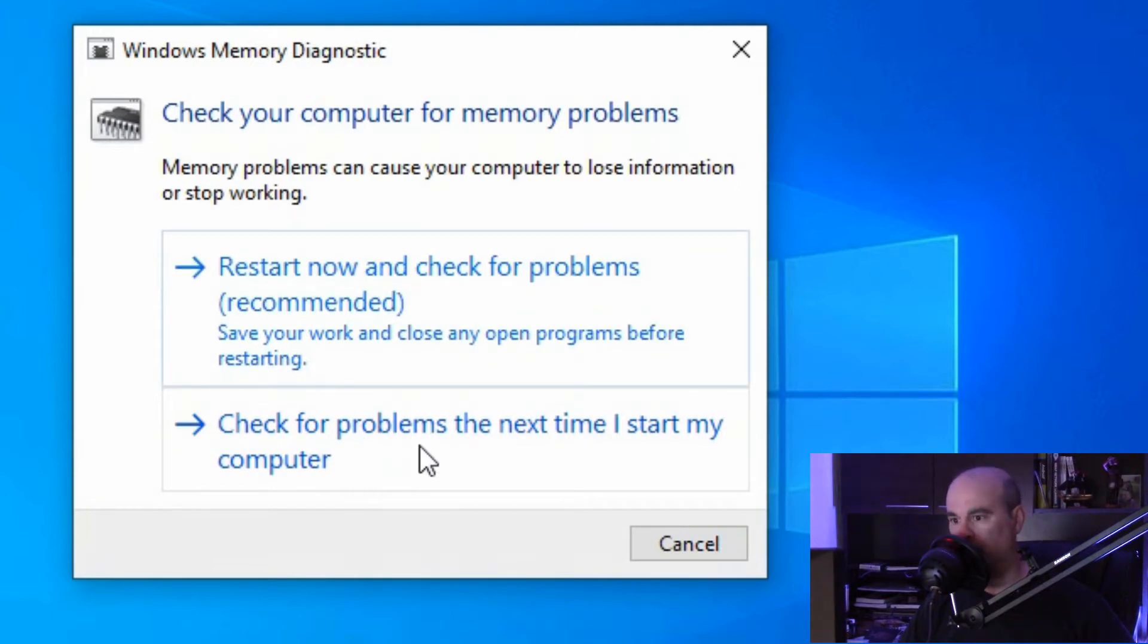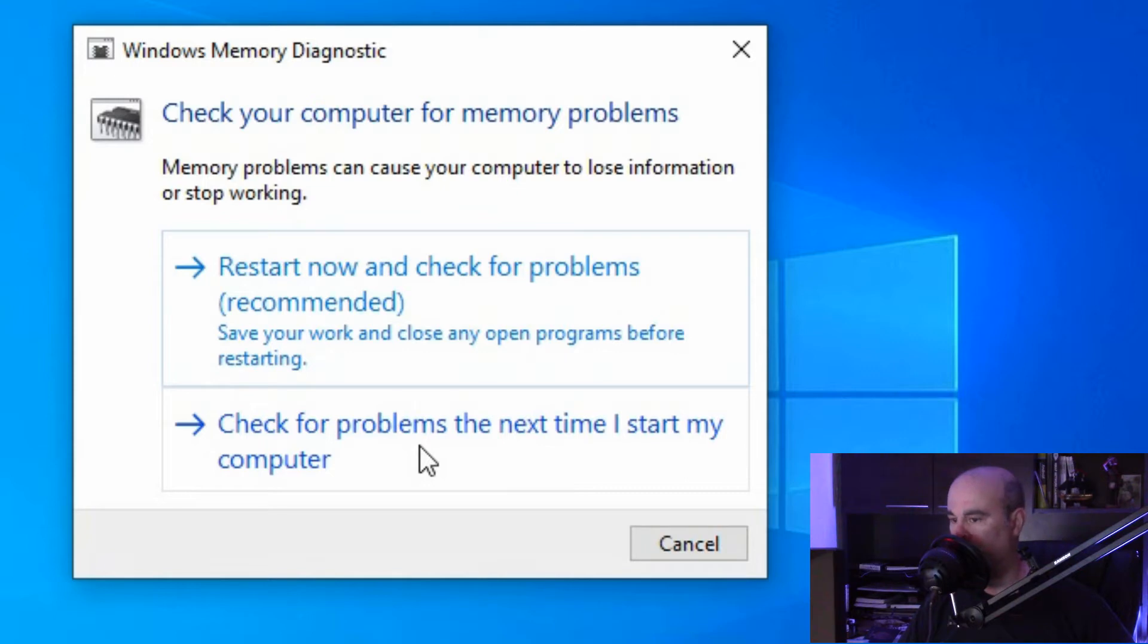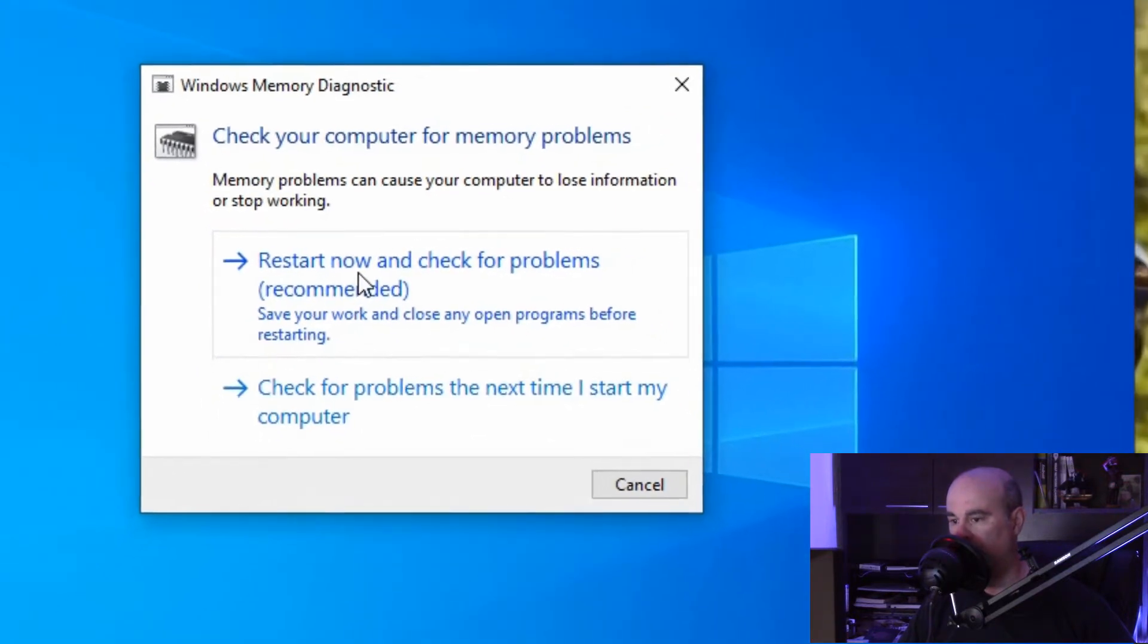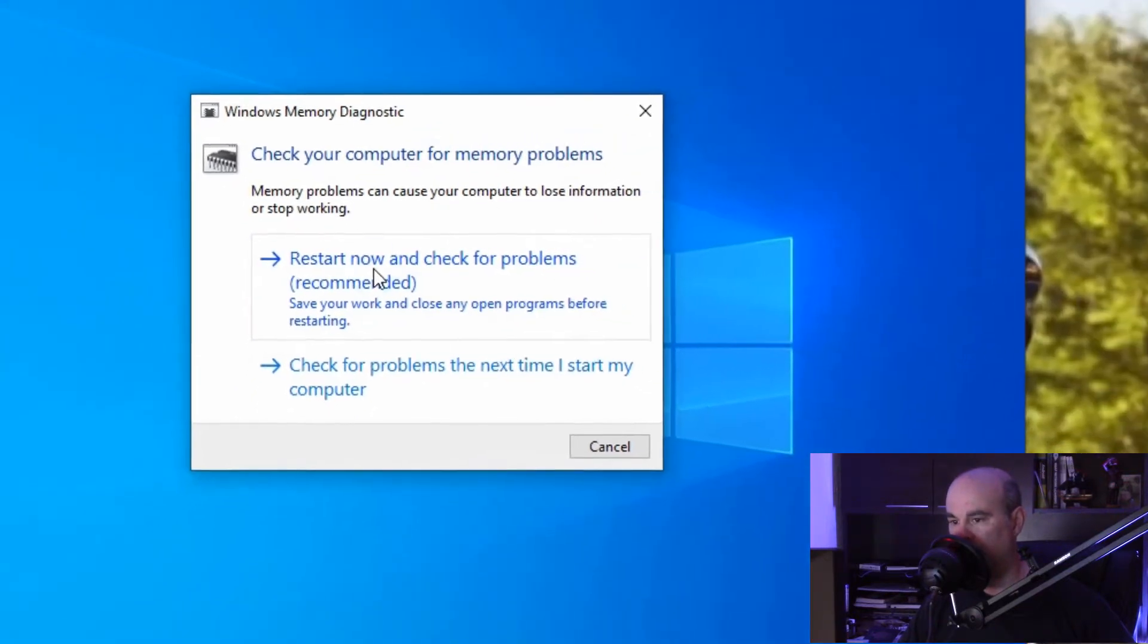Of course if you tell it to check the next time you restart your computer, you'll have to remember that the next time you turn your computer on, even though you might want it to boot up quickly to check something right away, you're going to be sitting there waiting for it to finish doing the memory test. So we're going to recommend starting now. Let's do that and see what happens.